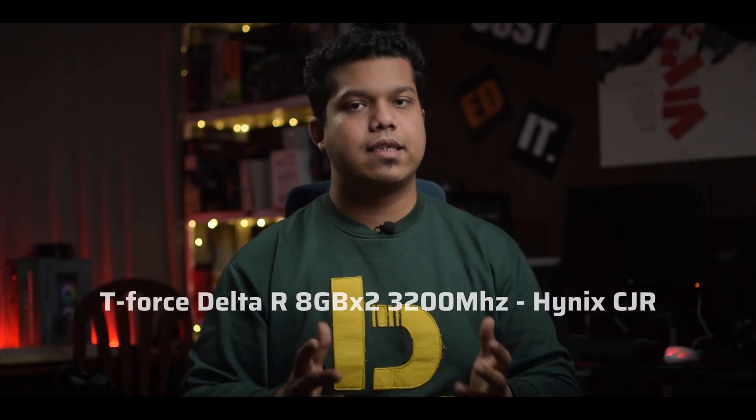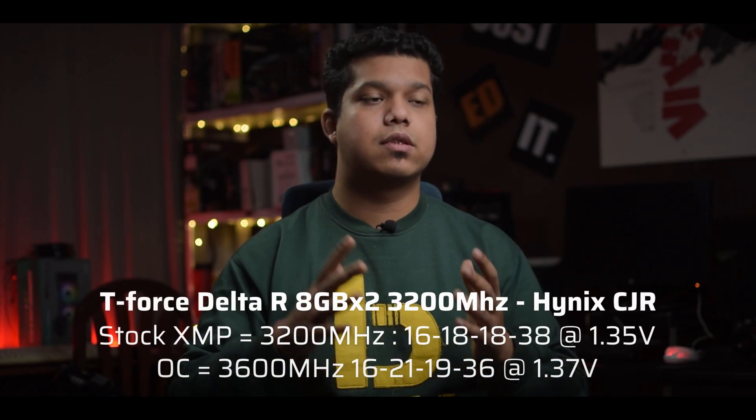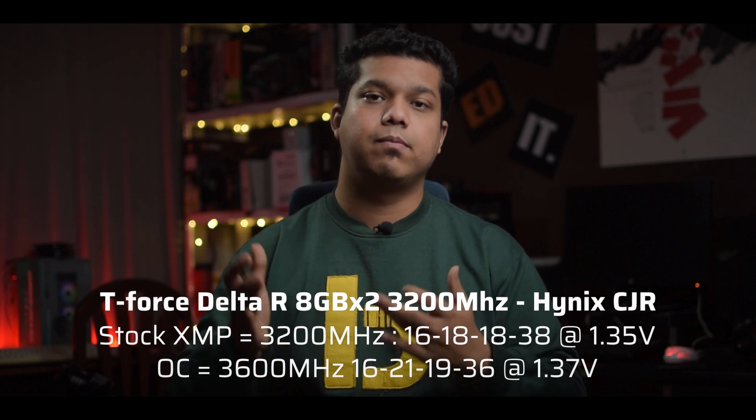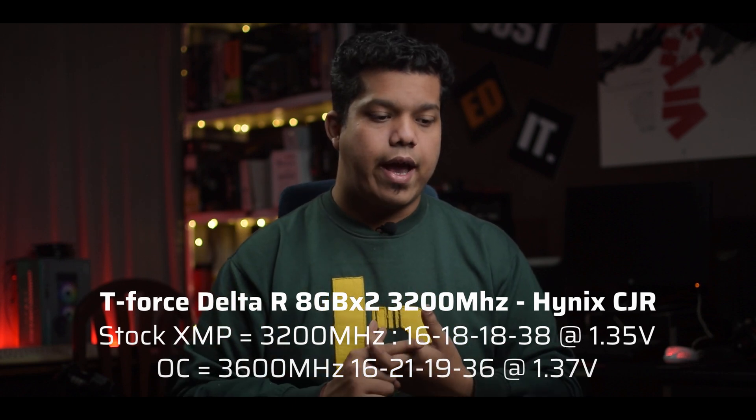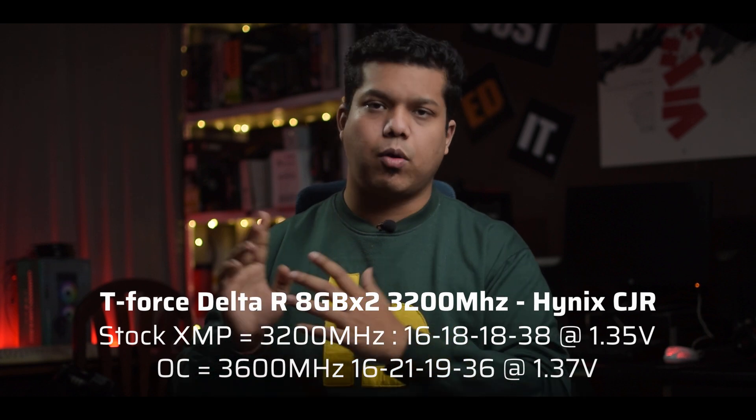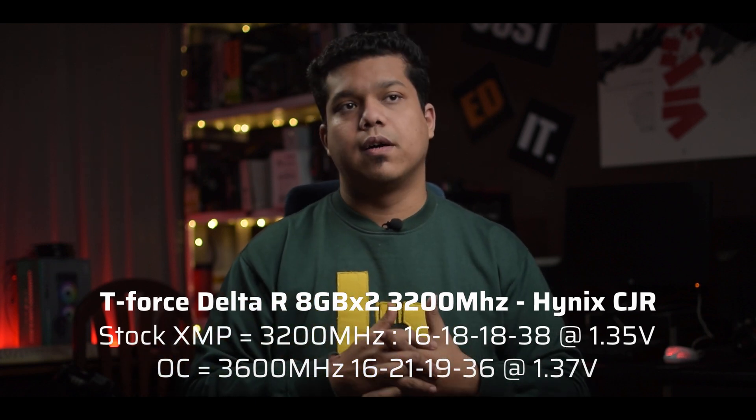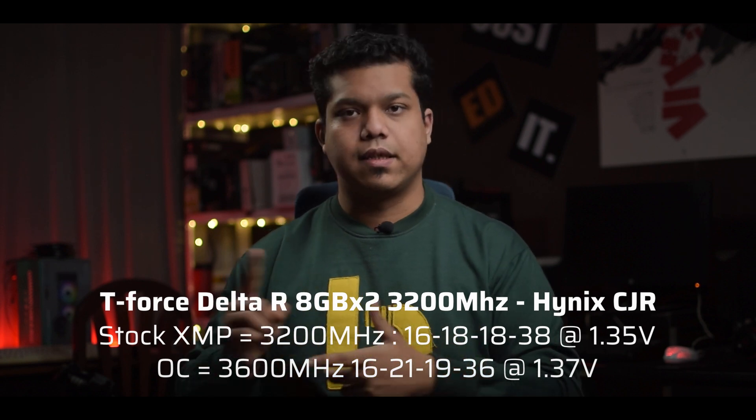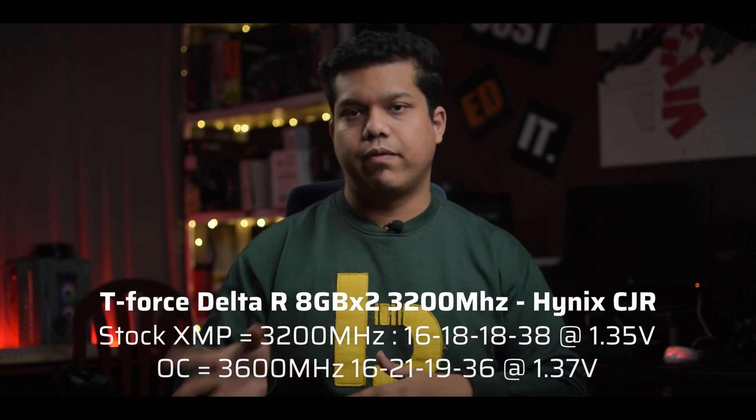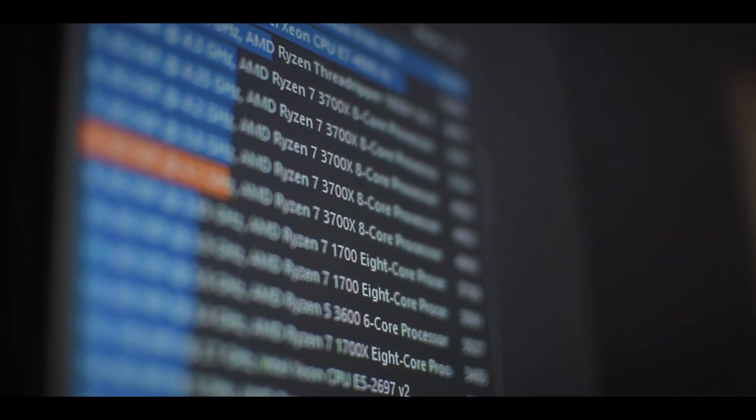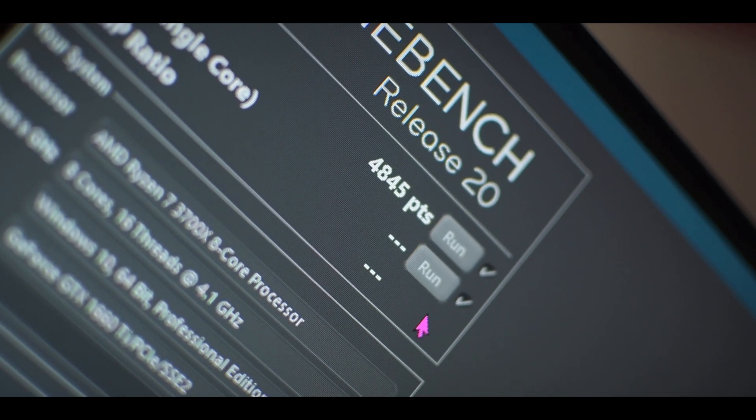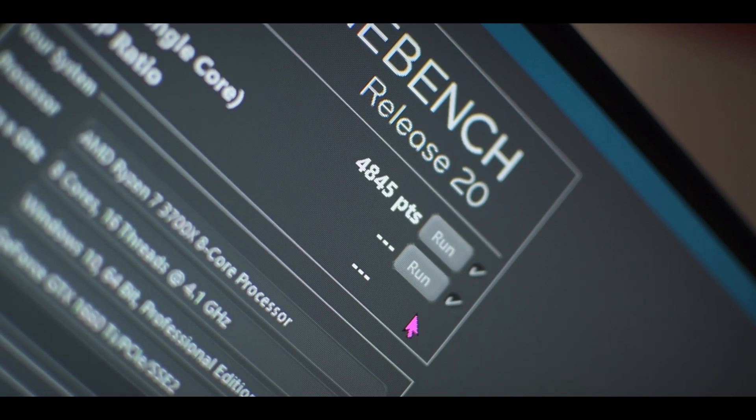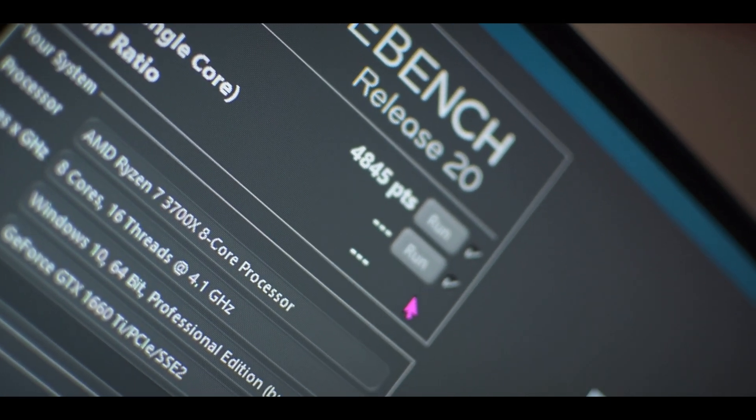I tried some RAM overclocking on this board and I used my T-Force DELTA R 3200MHz 16GB kit and I was able to boot into Windows and do a proper test run with 3600MHz and decent timings of 16, 21, 19 and 36 at 1.37V. This kit could be tuned further. Unfortunately time was limited for our testing but the overall process was very smooth without any hiccups. All of this helped me get a score of 4845 on Cinebench R20 which is in line with some other B550 and X570 boards I have tested.